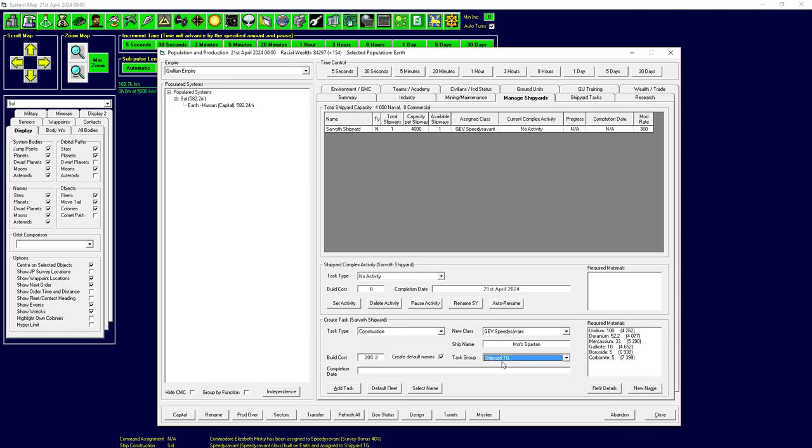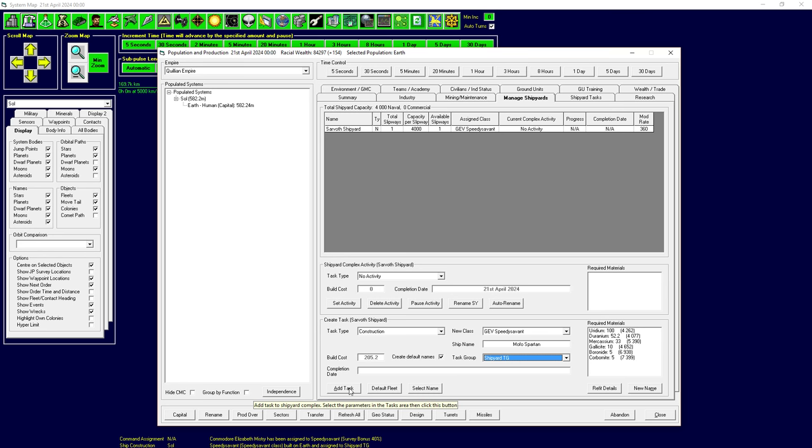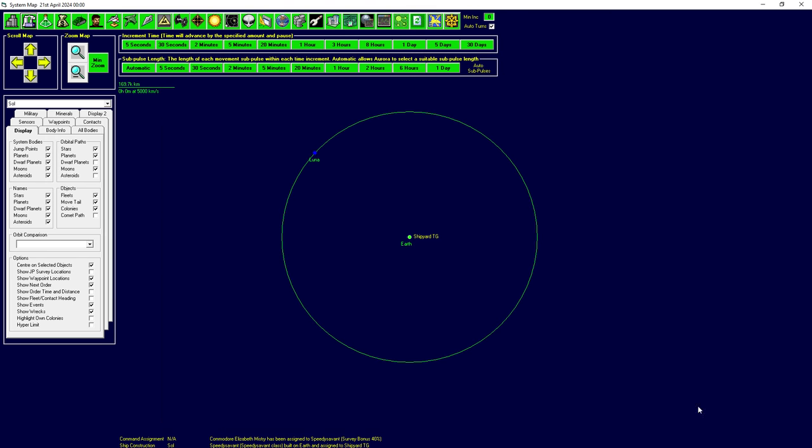We're going to order up another Speedy Savant. This one is going to be called the Mofo Spartan. So we're going to go ahead and add you. So we add a name, but you'll notice it also has a task group selected here. Currently we only have one task group, the Shipyard Task Group. So basically, this Shipyard Task Group is just a temporary task group that is always going to be in orbit around Earth here.